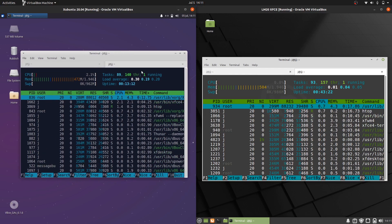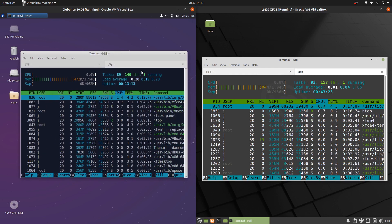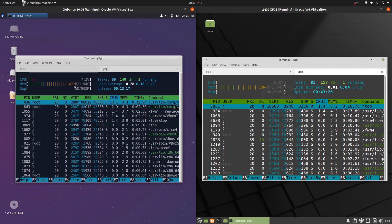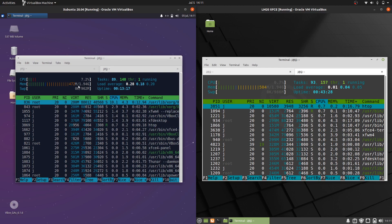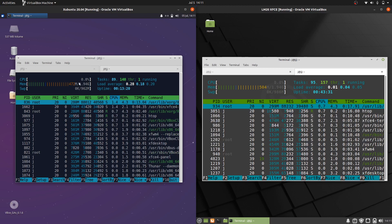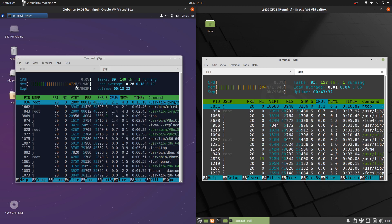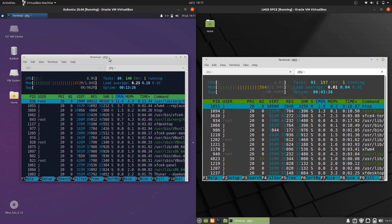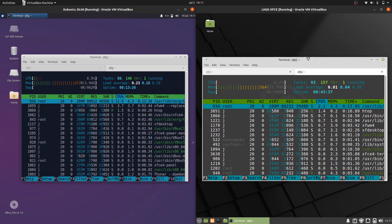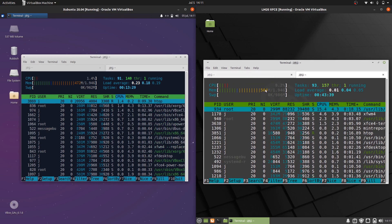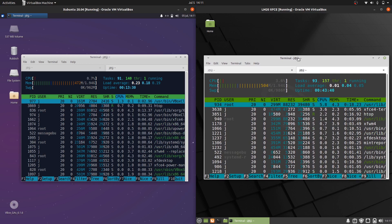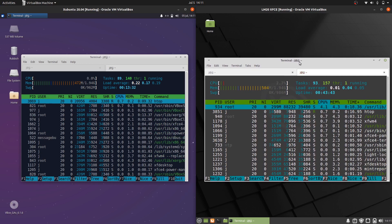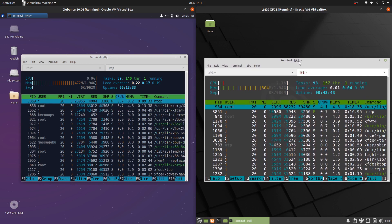But if we look at the RAM side of things, about 30 megabytes of RAM difference. Running at 472 megabytes of RAM straight out of the box for Xubuntu 20.04, and running at about 505 megabytes of RAM straight out of the box for Linux Mint 20.